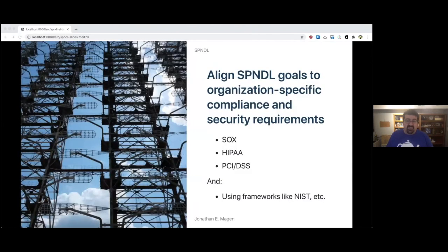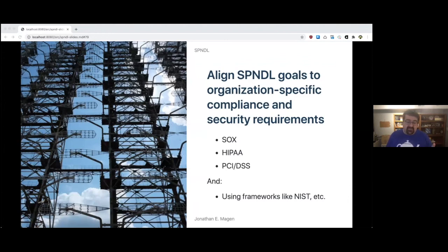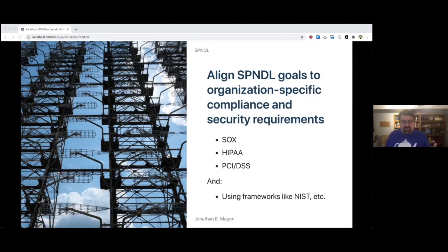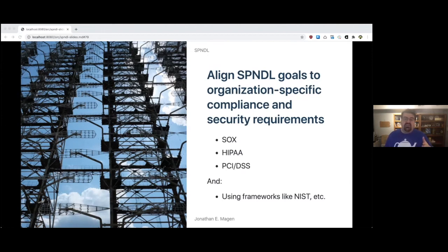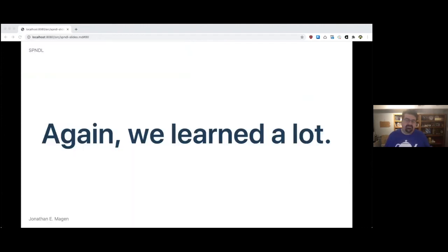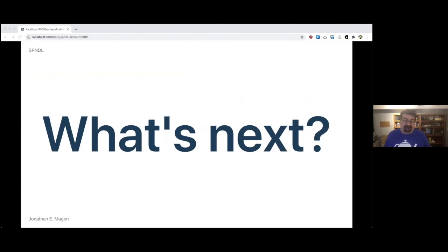We'd also want to align Spindle's goals to organization-specific compliance and security requirements. Cigna's a big company. We would want to make sure that we're covering our bases with this and let it help us with our SOX obligations, our HIPAA regulatory burden, PCI DSS, all those kinds of things. And we would probably want to use frameworks like NIST to help us categorize our controls. Again, we learned a lot. We really did.